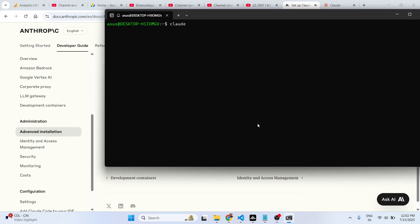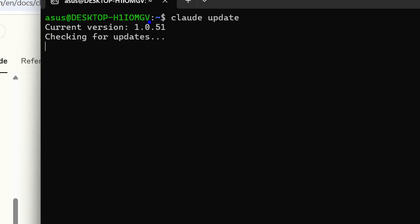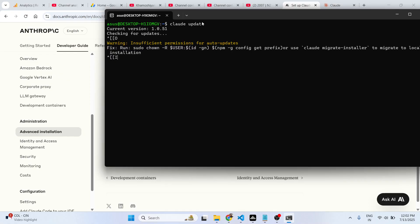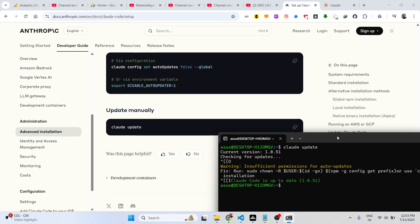If you want to update Claude, you can simply type the command claude update and this will update Claude to the latest version. It will check automatically.